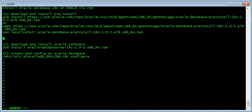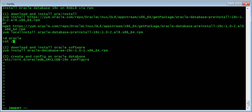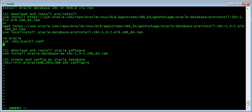For Step 1 — installing the pre-installer — we're going to examine what is being installed. We're going to run a few commands first: 'id oracle' to check the Oracle user, then 'cat /etc/sysctl,' and also look at the security limits directory for a file called oracle.conf.